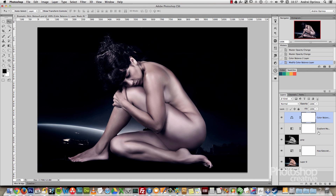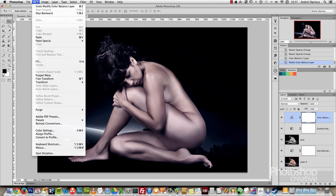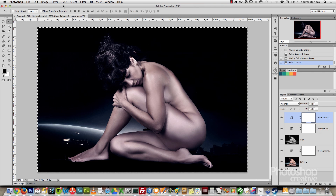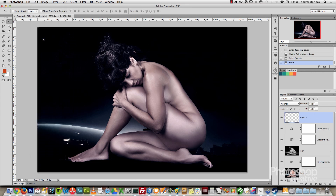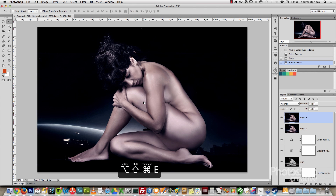The next thing I will do is create a stamp of what I have on the screen. You can do that by going to Edit, Select All, then Edit, Copy Merged, and then Edit, Paste. You can also use the keyboard shortcut Shift+Alt+Command+E, or Shift+Alt+Control+E on a PC, and you will create the stamp automatically.